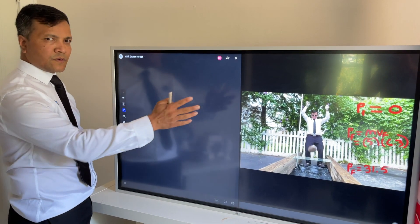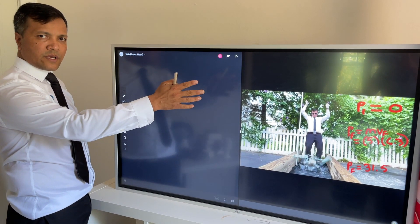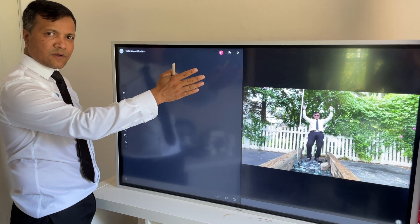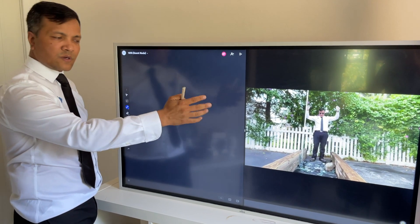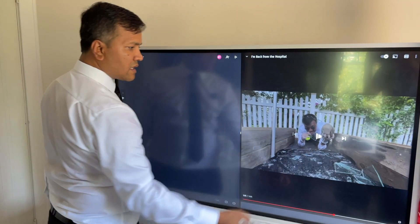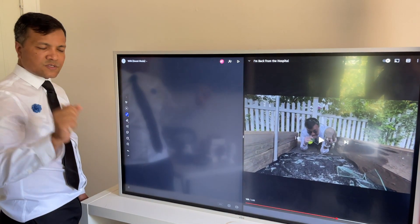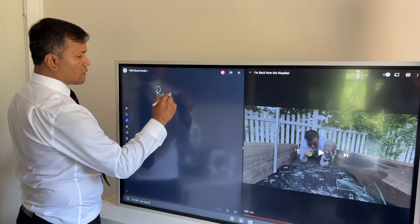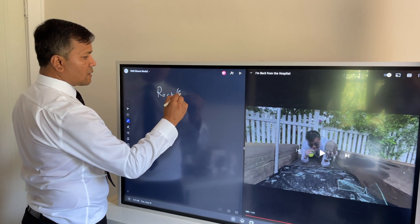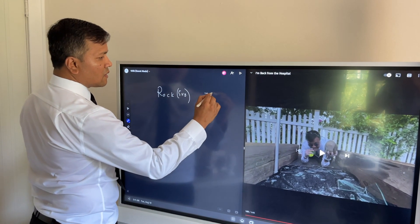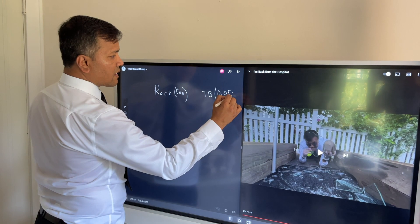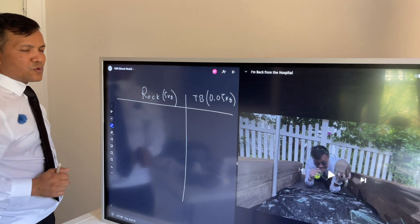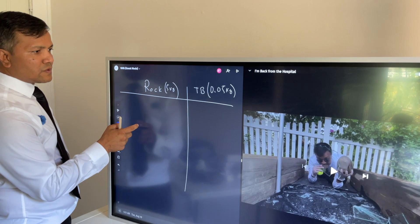In this video I'm going to help you calculate — or understand how to calculate — the initial velocity, final velocity, initial momentum, and final momentum using the kinetics equations that we proved. For the rock, which is 5 kilograms, and for the tennis ball, which is 0.05 kilograms, they are both dropped 2 meters above the ground.